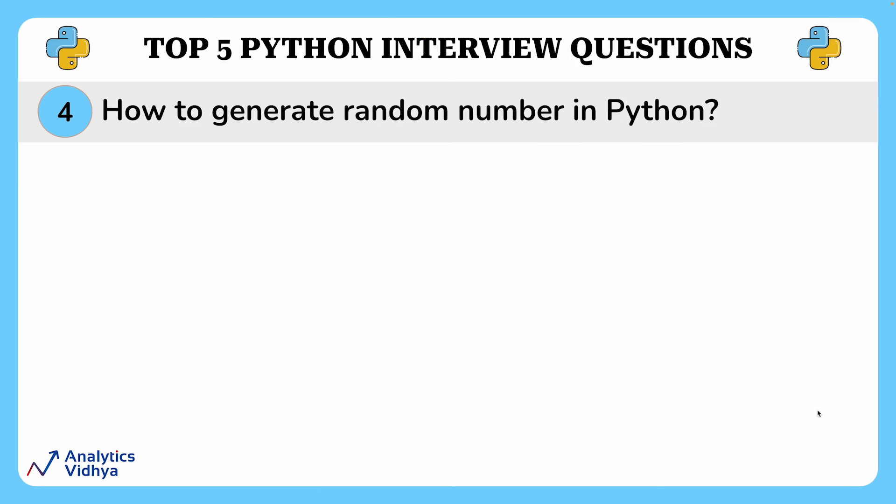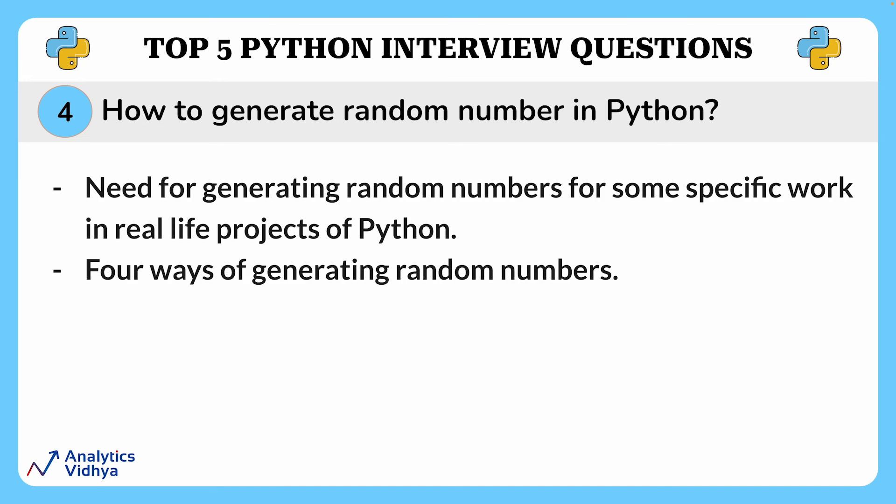Alright, our next question is how to generate random numbers in Python. Over here, we will try to understand how to generate random numbers in Python. Look, at some point when you are doing real life projects in Python, you need to generate random numbers for some specific work. There are quite a few ways to do this. And here we will discuss four different ways of generating random numbers depending upon various use cases that you may come across.